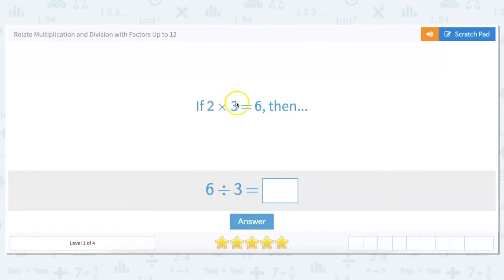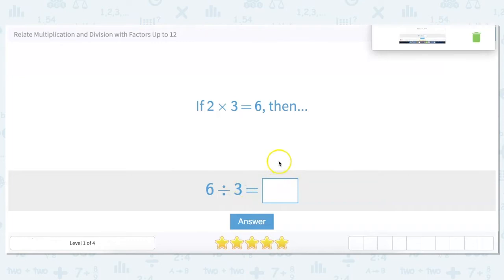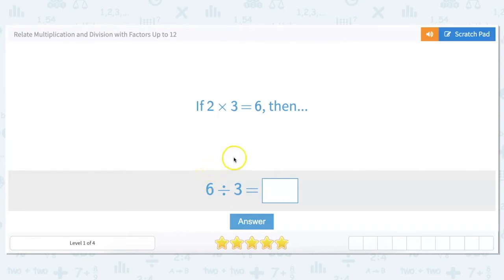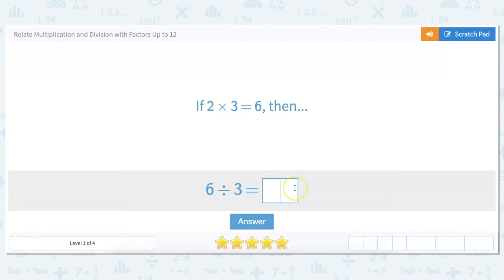So 2 times 3 equals 6, then 6 divided by 3 equals what? The key here is to remember that division is basically the opposite, or the inverse, of multiplication. So if 2 times 3 equals 6, then 6 divided by 3 has to equal 2, because that's our fact family. So we're going to go ahead and put 2 there.